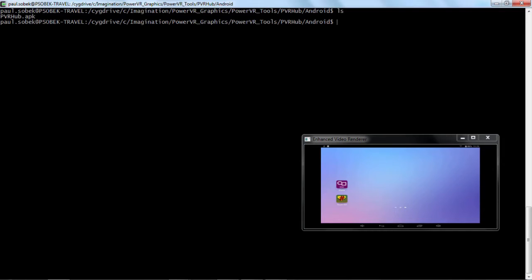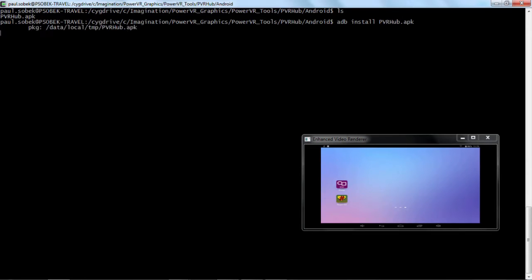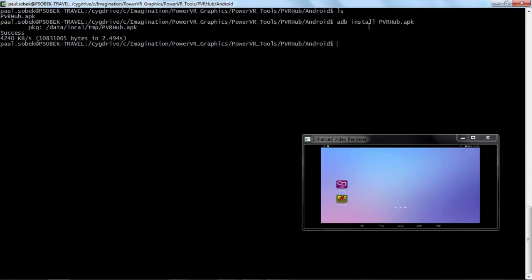Now in this directory you'll see there's an APK file called PVR Hub dot APK. So all I need to do is type ADB install PVR Hub dot APK, and this will install our PVR Hub application which automates the installation process of both PVR Trace and the PVR Tune performance server.